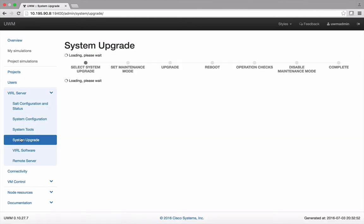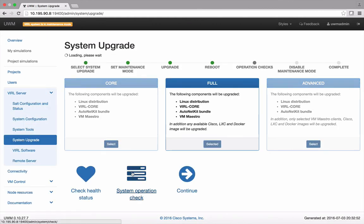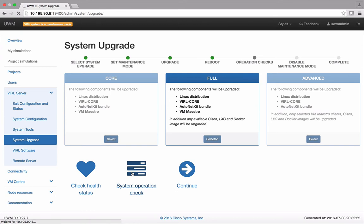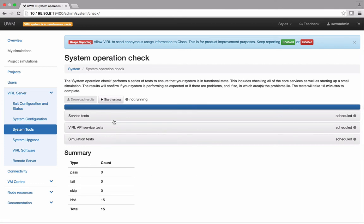Return to the System Upgrade page and select System Operation Check. On this page you can schedule a series of tests to validate the viral services, API, and simulation functionality. We're going to skip that here and return to the System Upgrade page.